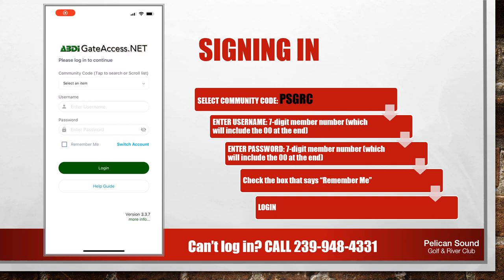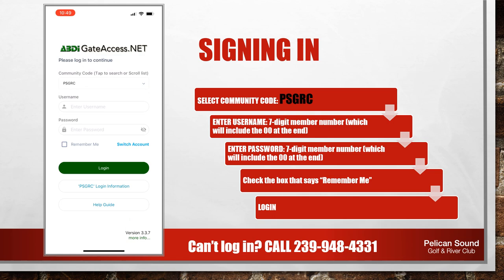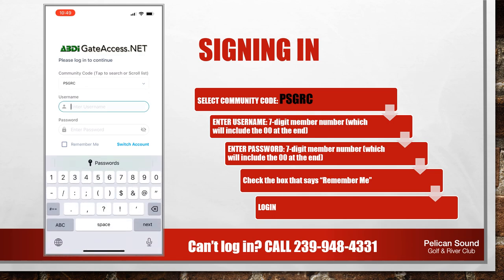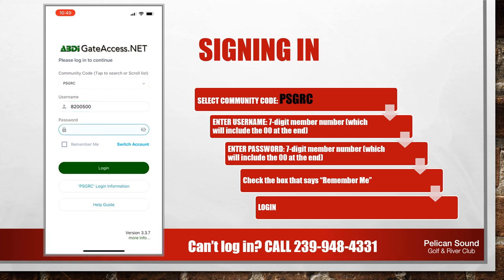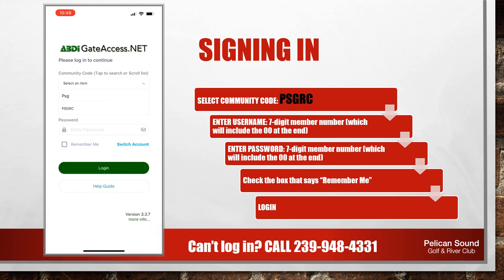Once you've downloaded the app, you need to sign in. The first thing that you'll enter is the community code. Our community code is PSGRC. Your username is your seven digit member number ending with the two zeros. The password is your seven digit member number ending with the two zeros. Check the box next to Remember Me so it'll keep your information stored for easier access into the app, then hit login.